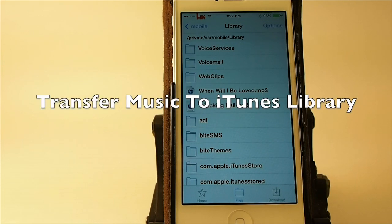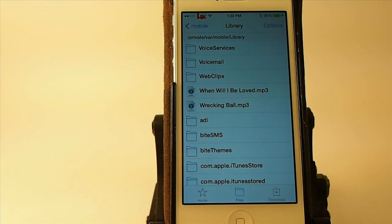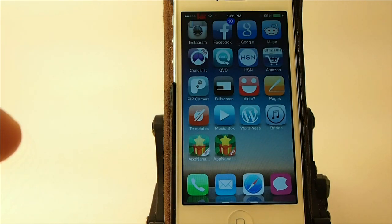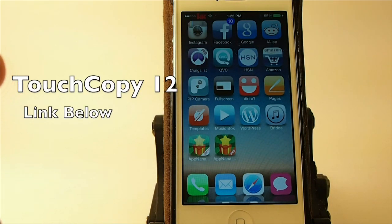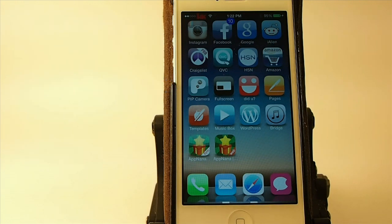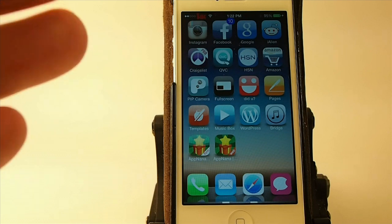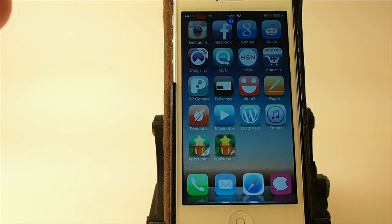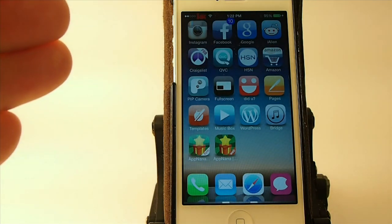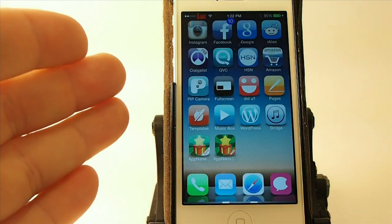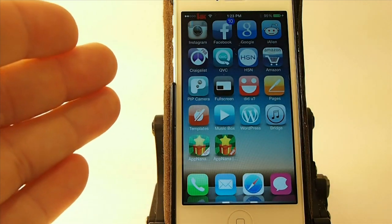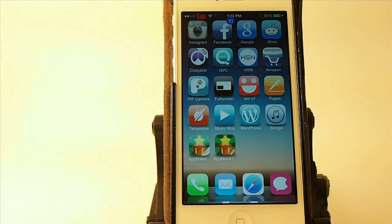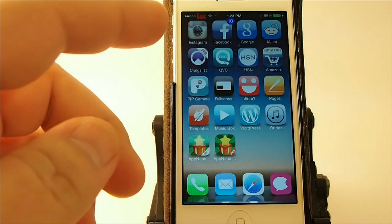Hey YouTube, it's Mitch at iPhoneCaptain. Today I'm going to show you how to use Bridge and an application called TouchCopy12 to get your music into your iTunes library. This is music that you have downloaded free and haven't paid for through the iTunes store. So we're going to be using Bridge to get it into our music on our device, and then we're going to go from the iTunes on the device into the Mac. Let me show you how it works.